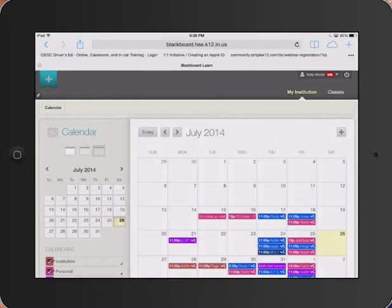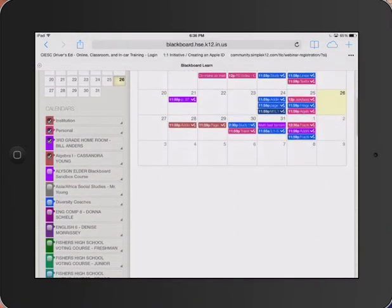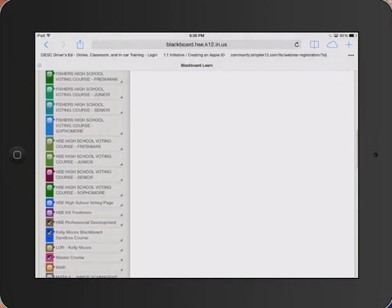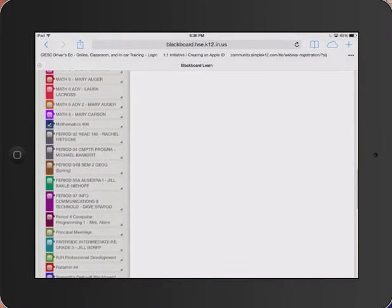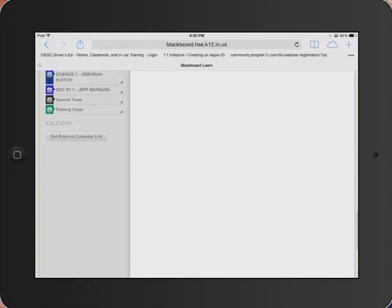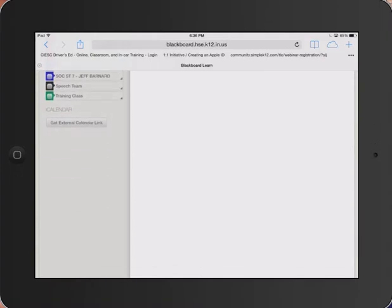Once the calendar loads, scroll on the left-hand side all the way to the bottom. Yours probably won't be as long as mine is. Tap on the button that says get external calendar link.